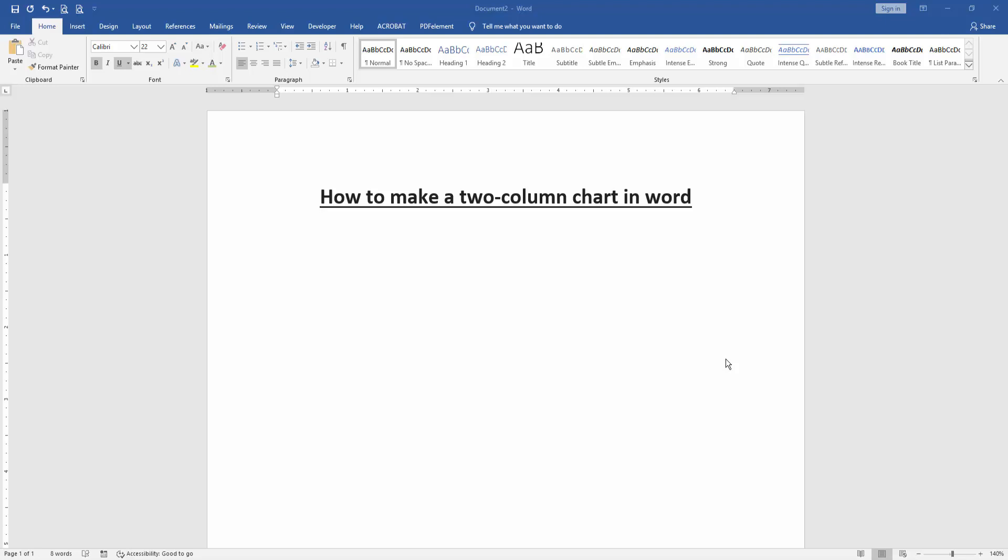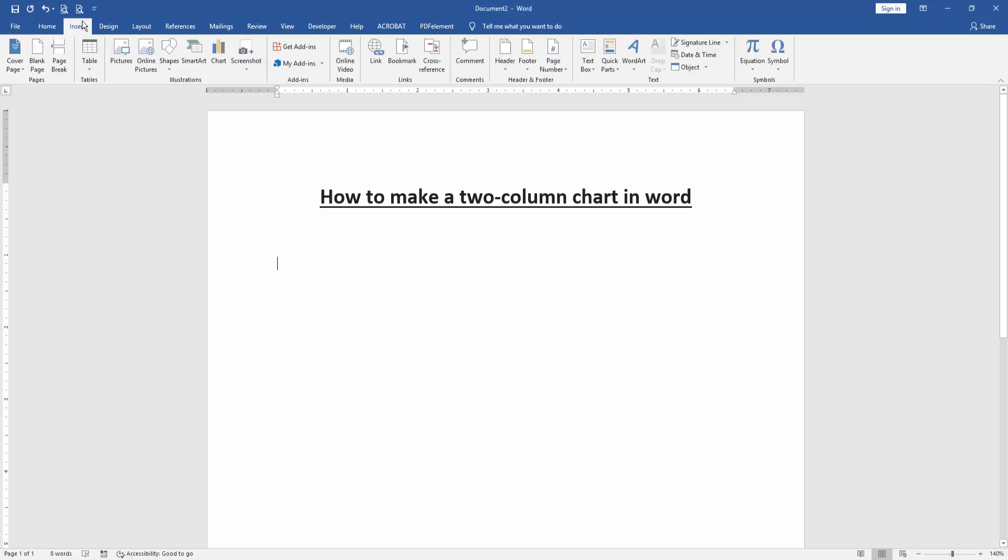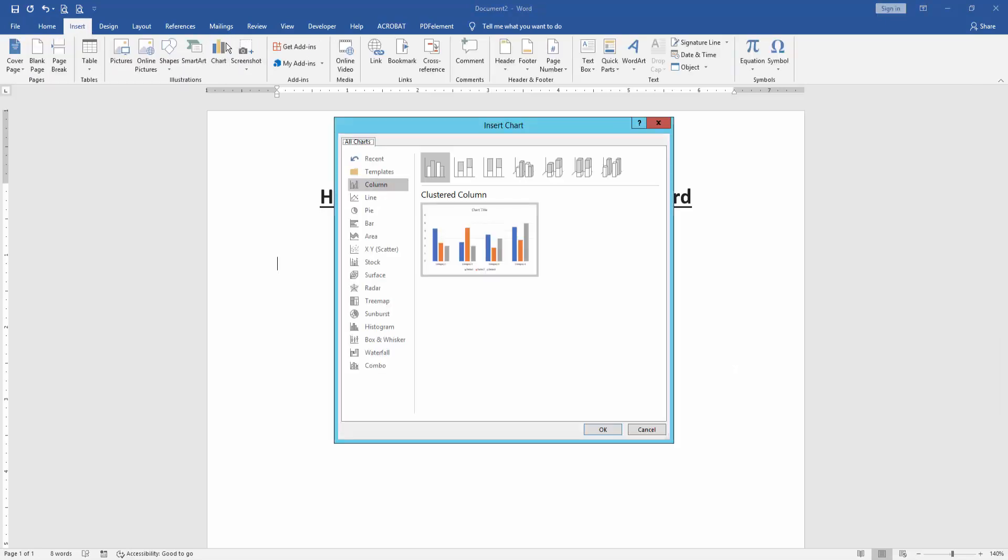At first, we have to open our document. Then we want to make two column charts in this document. Go to the Insert menu, then click chart option. We can see here many charts. Find and select the column chart.